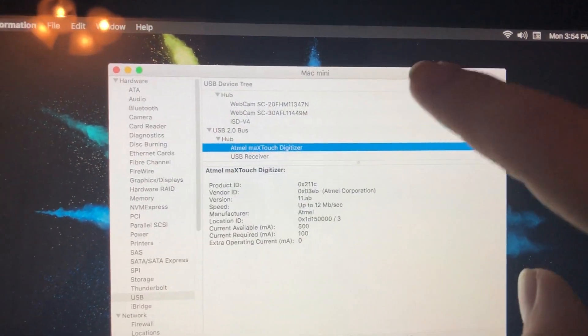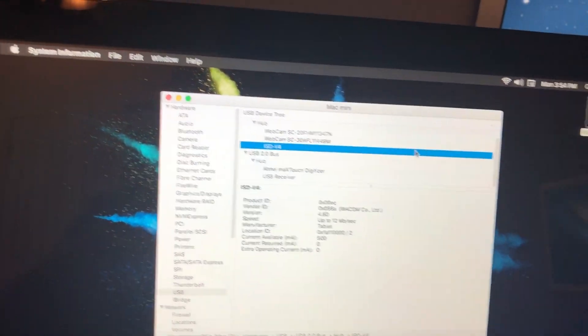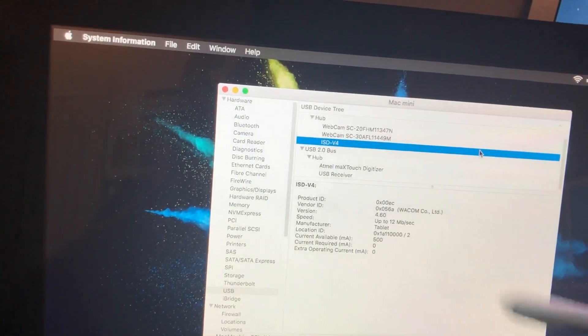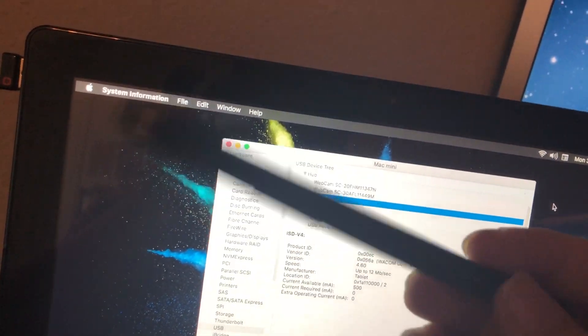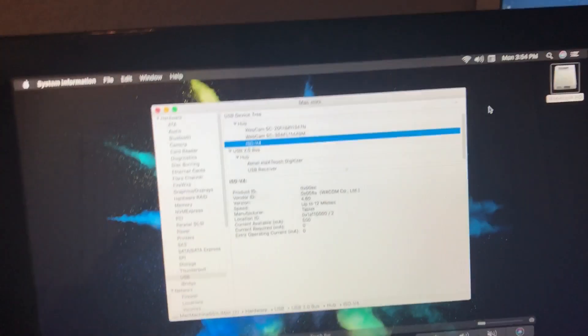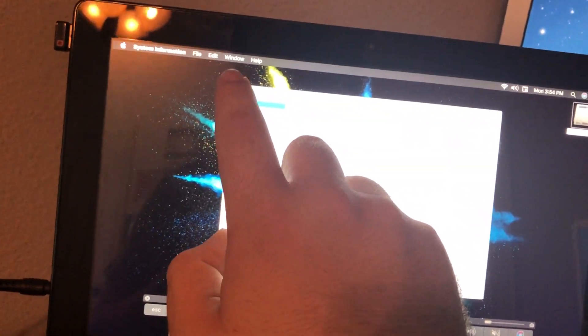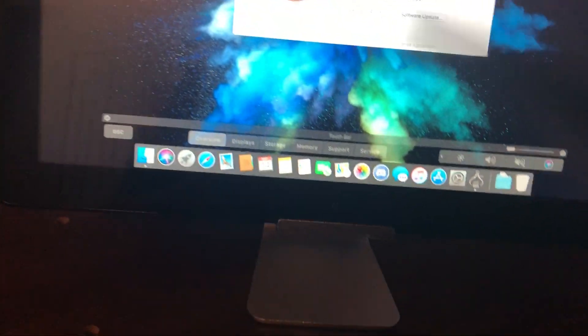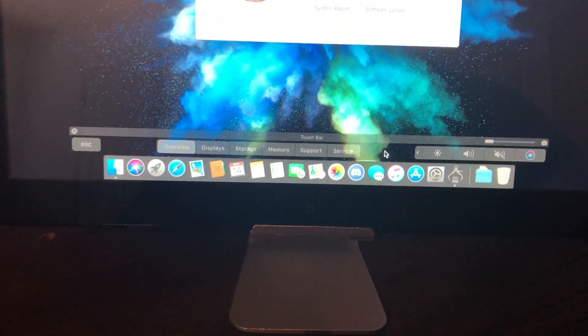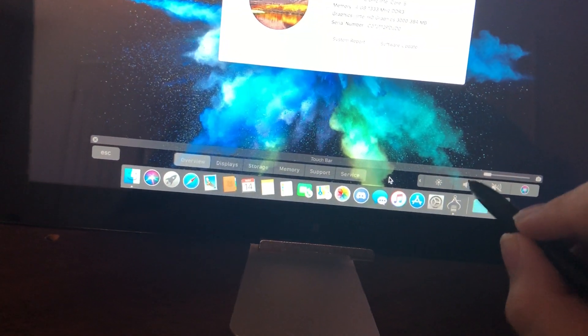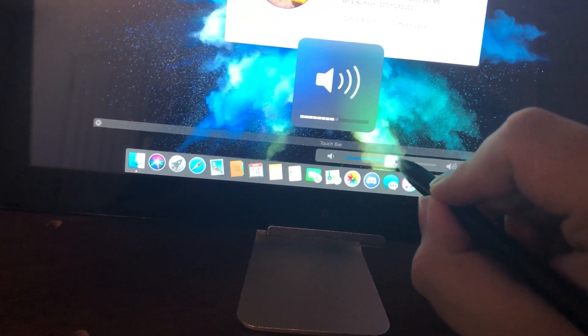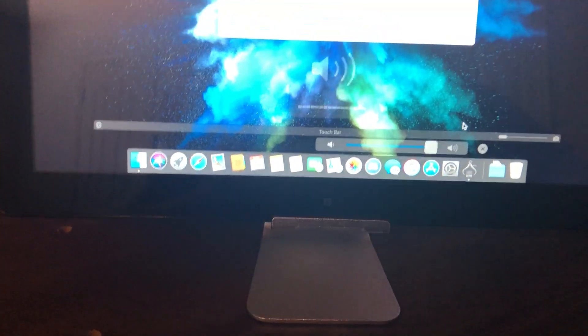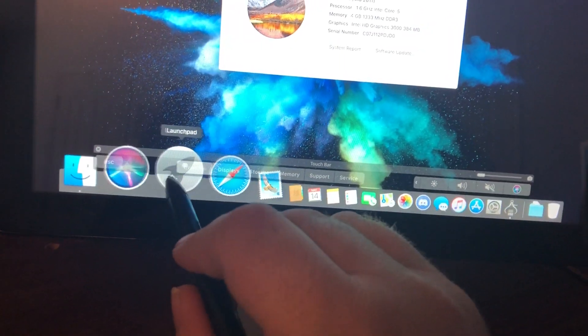And this is the Wacom pen driver. It has the Wacom technology pen thing in it. I think this is a Toshiba-branded pen, so I think that's what it is. And I have down here a touch bar simulator, so if I want to change the volume, I click it here, and then I can do the volume, which I think is really cool.